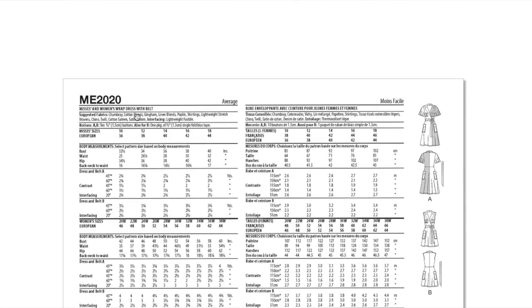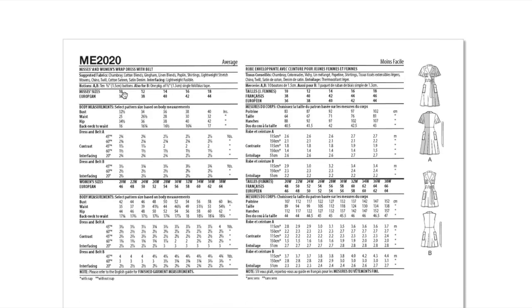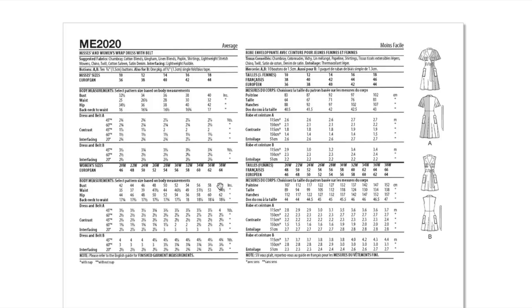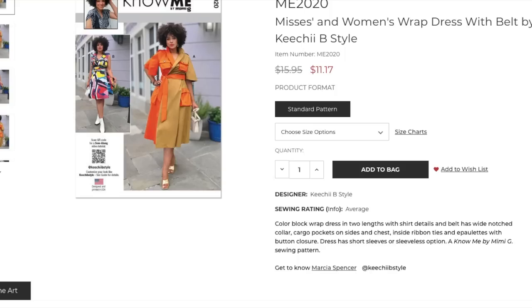Chambray, cotton blends, gingham, linen blends, poplin, shirtings, the same things that everybody else has been suggesting. Twill, cotton satin, and denim. It's 10 to 18 and then 20 to 38 on the size range. It's really cool. She's also just really good at picking fabrics and colors and prints. That's one of her superpowers for sure.